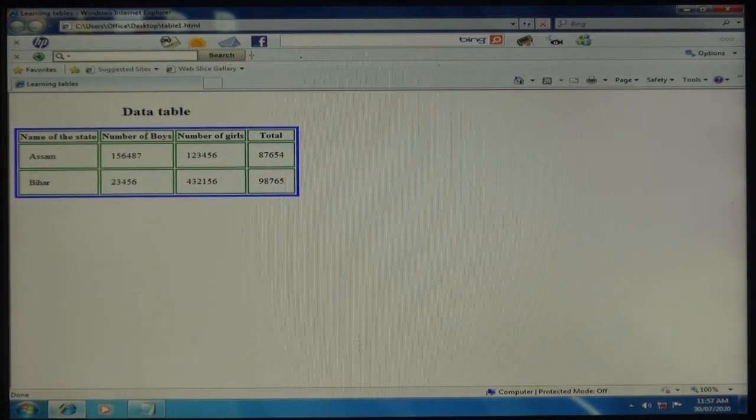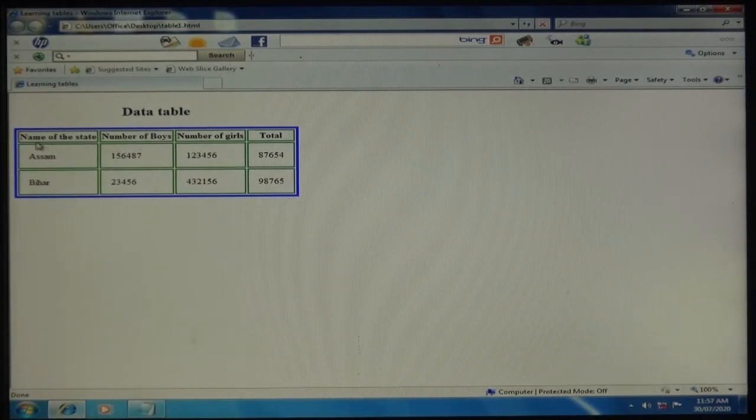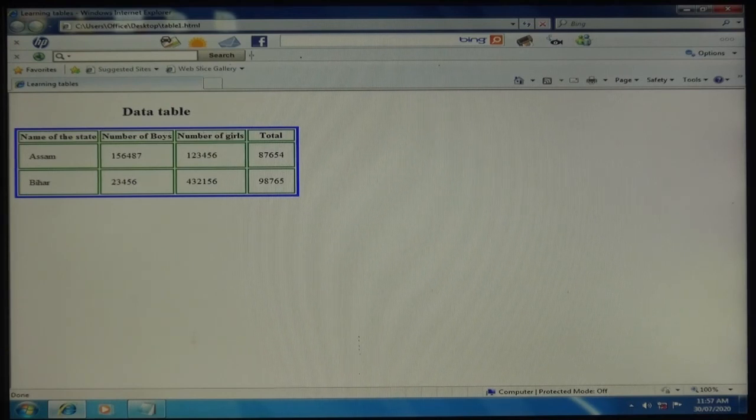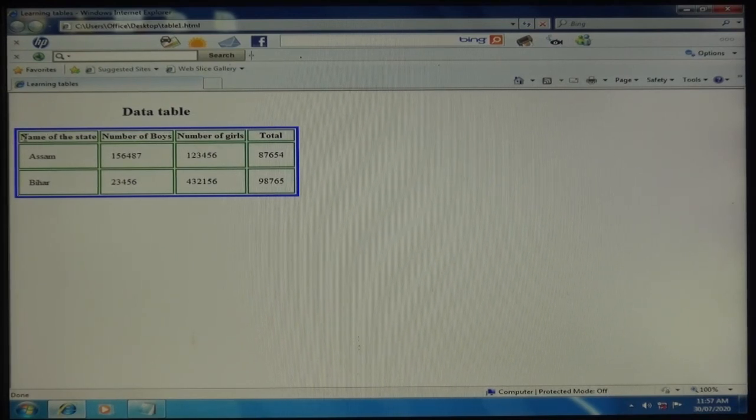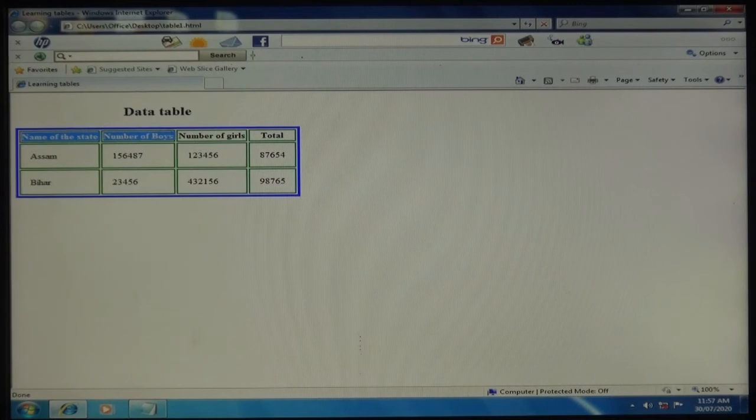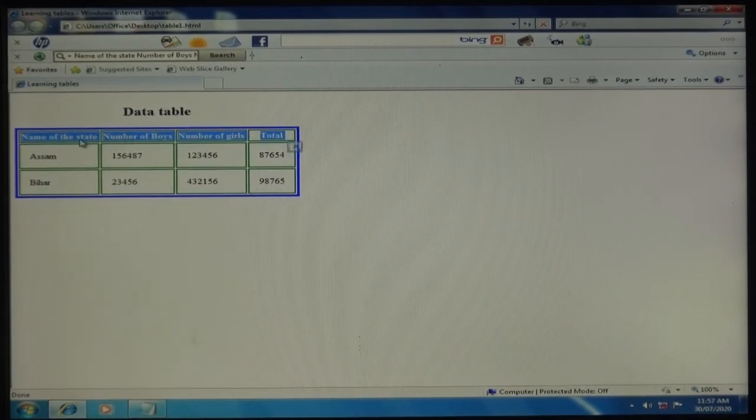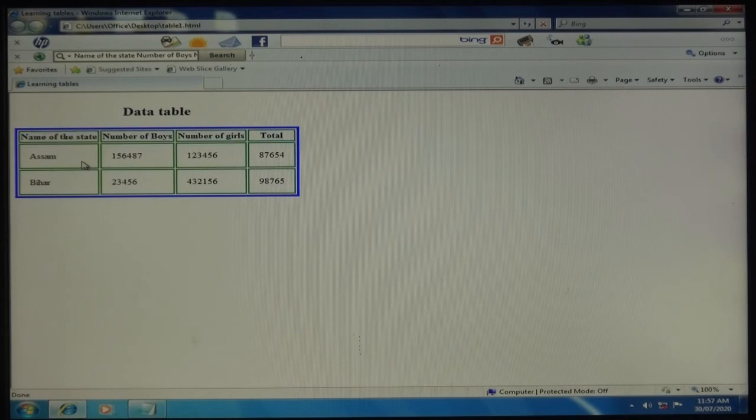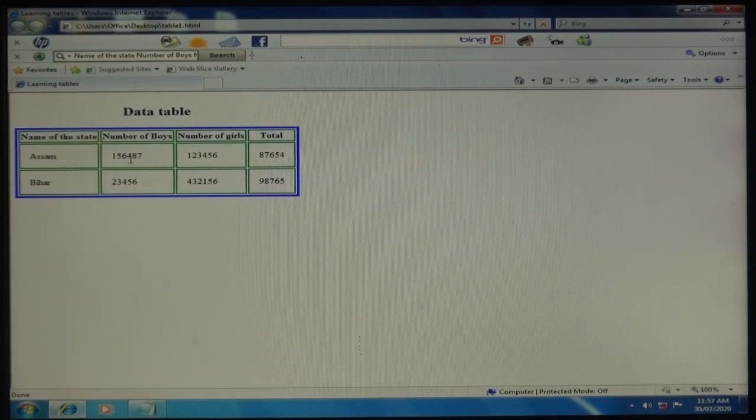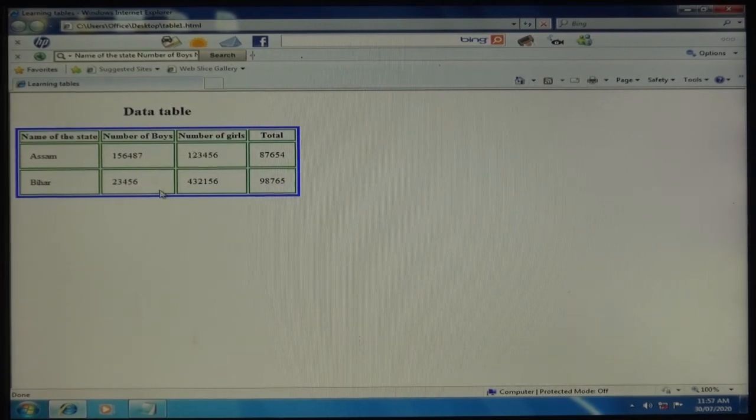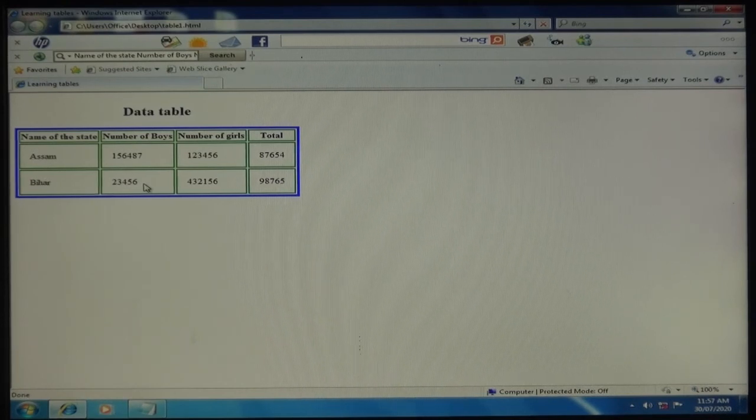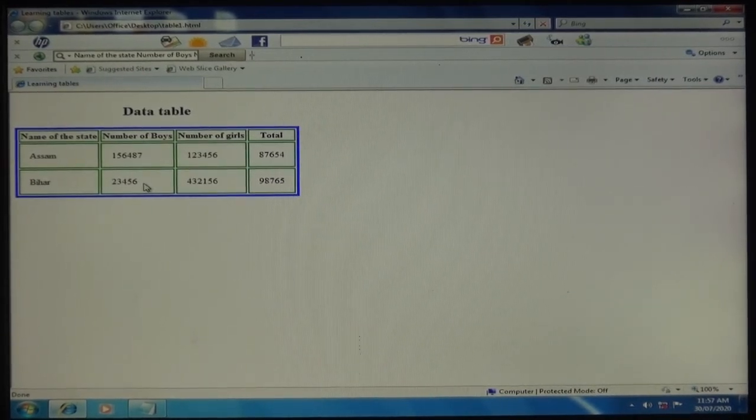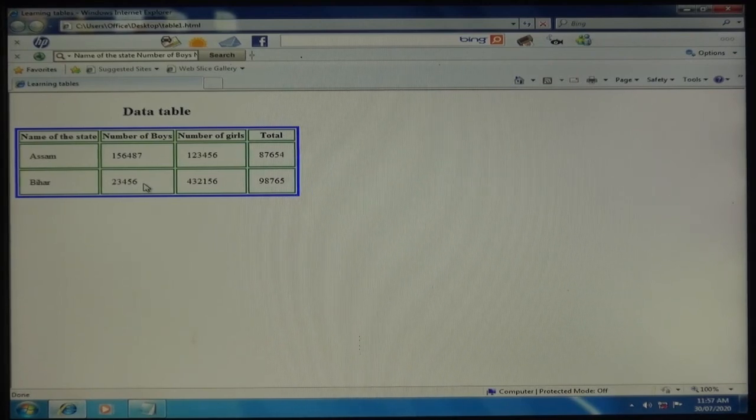Here you can see I saved table1. Click twice to see the result: Data table, name of the state, number of boys, number of girls, and total. The first line is your table heading - four columns with the data. Very simple. I hope you understand how to make a table in HTML5 document. Thank you.